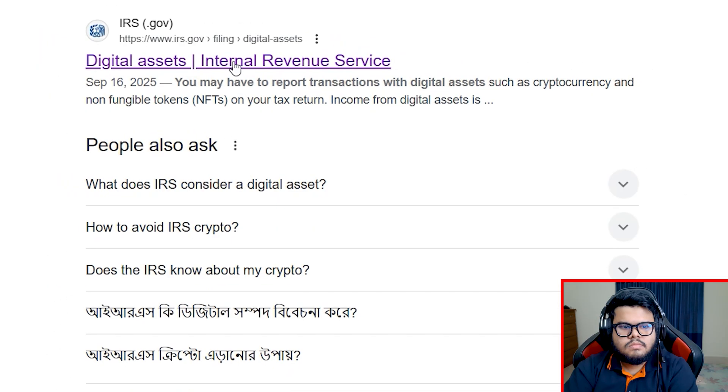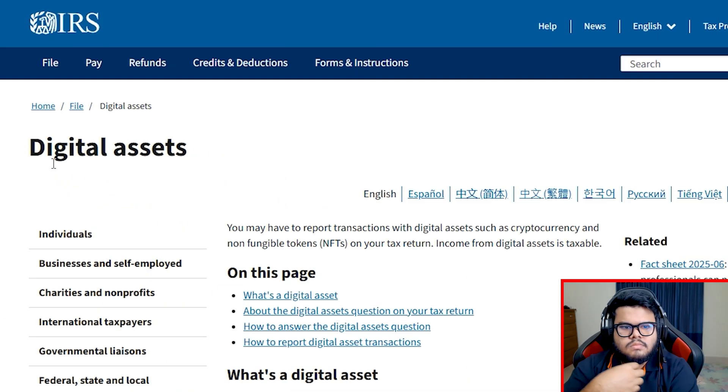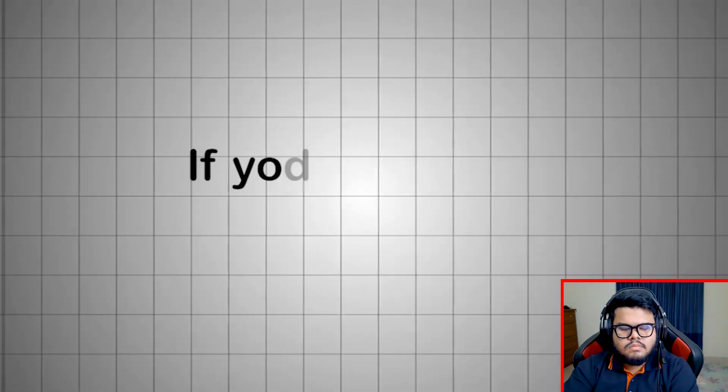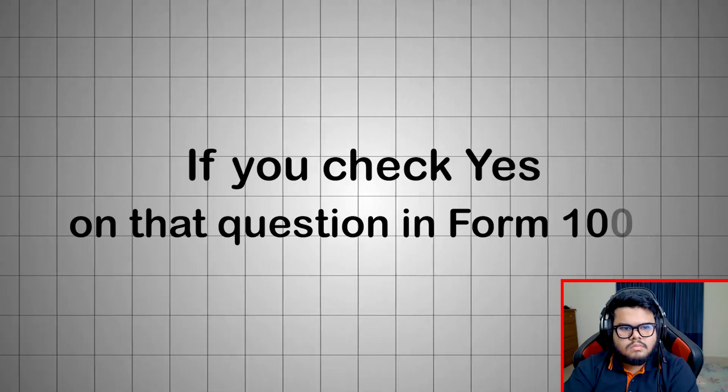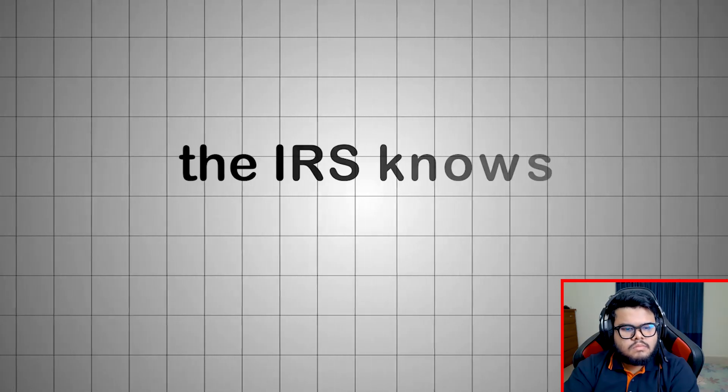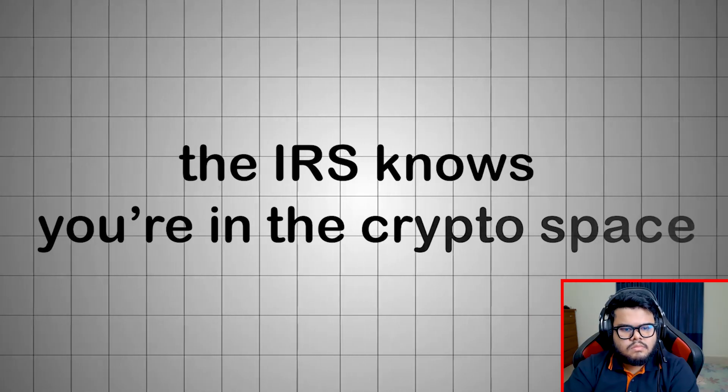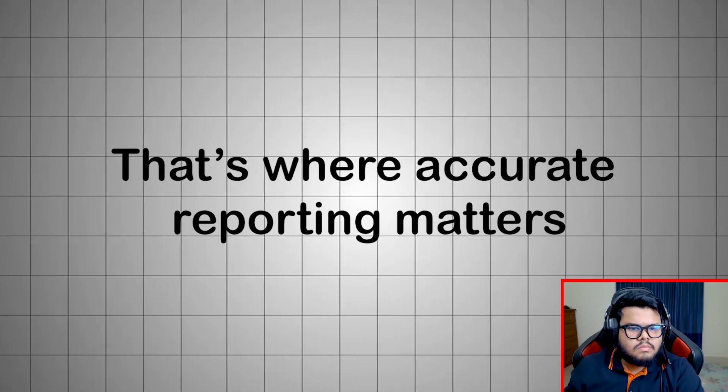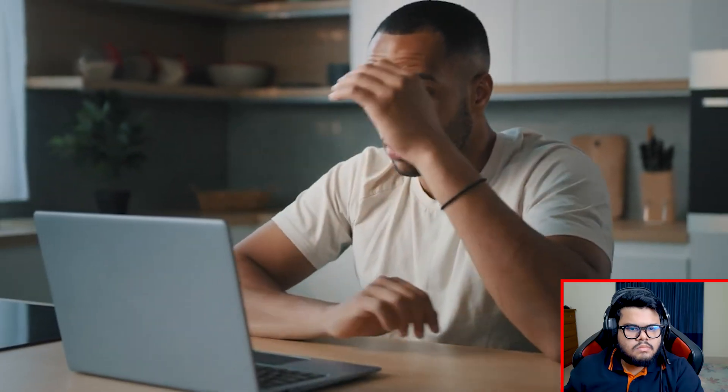At any time during the year, did you receive, sell, exchange, or otherwise dispose of a digital asset? If you check yes on that question in Form 1040, the IRS knows you're in the crypto space. That's where accurate reporting matters, because mistakes can trigger audits or penalties.